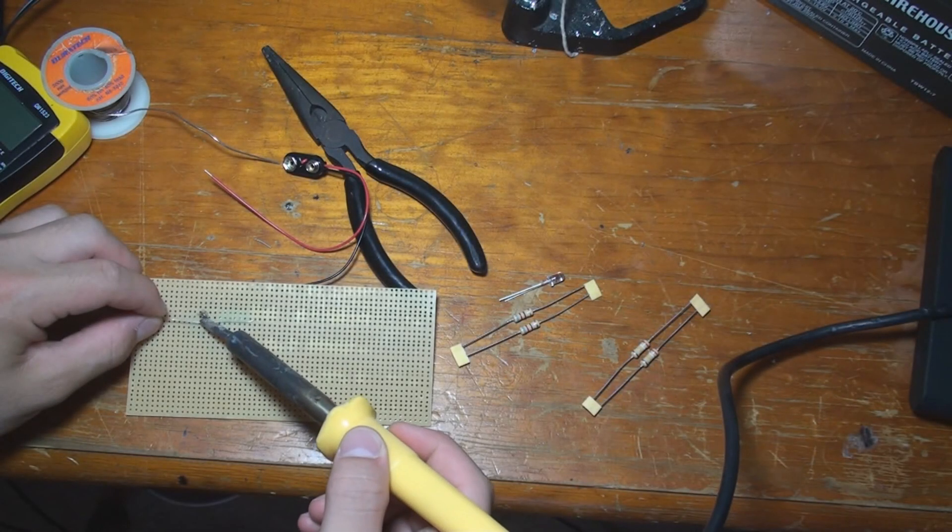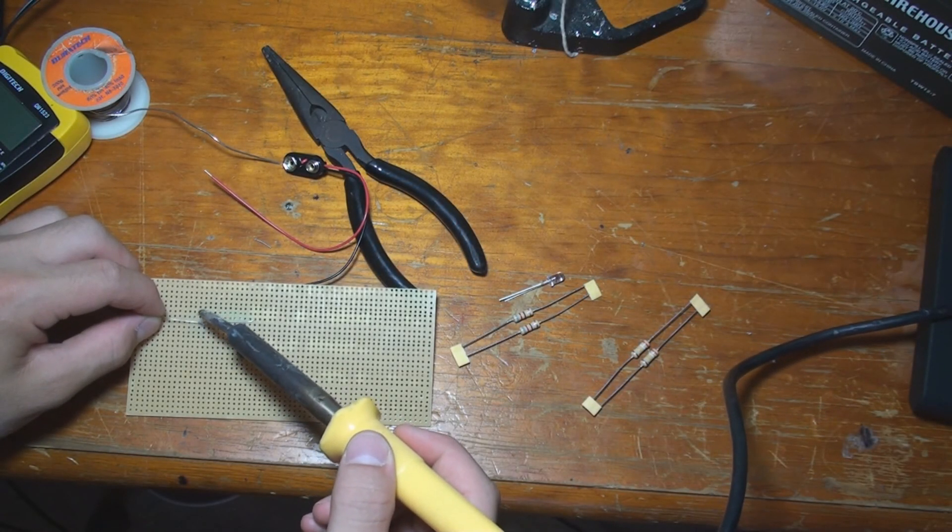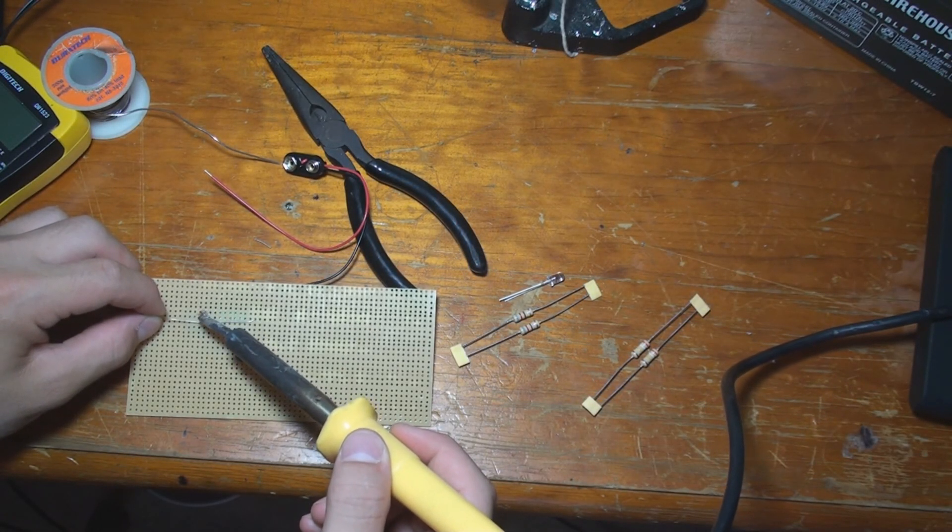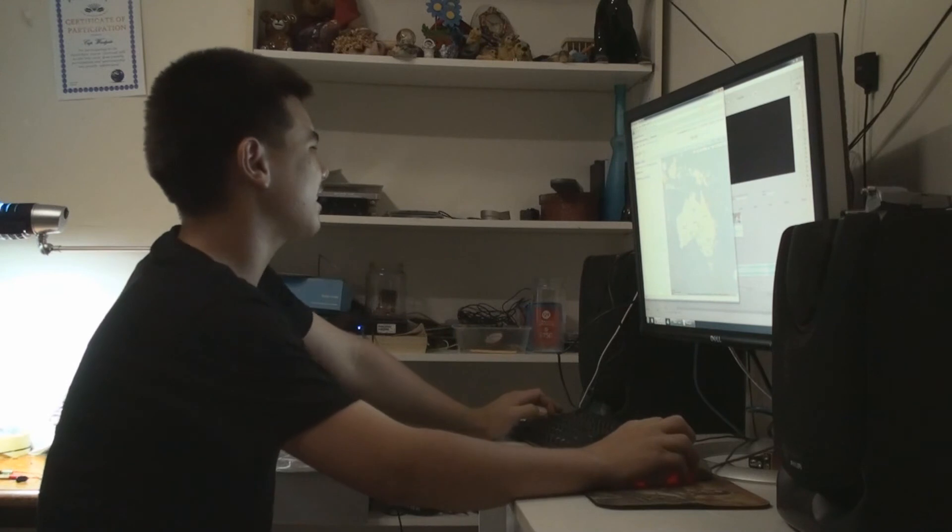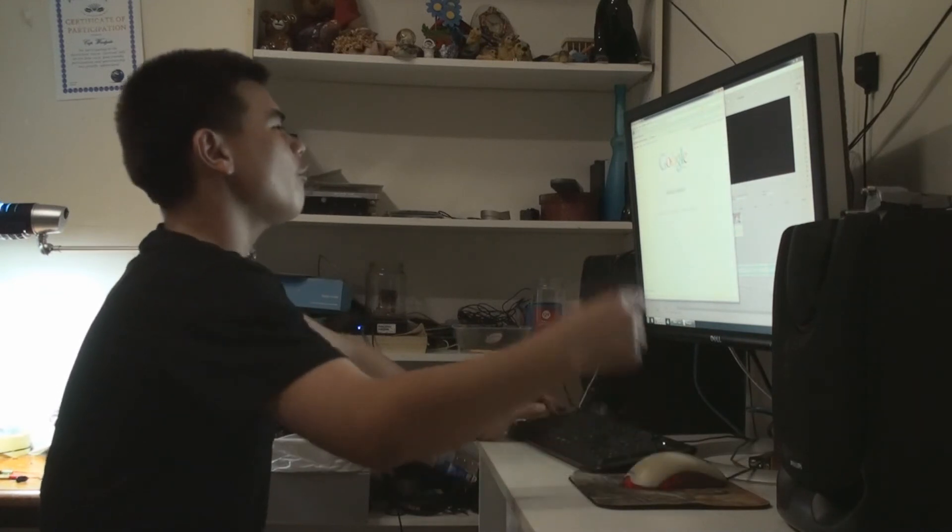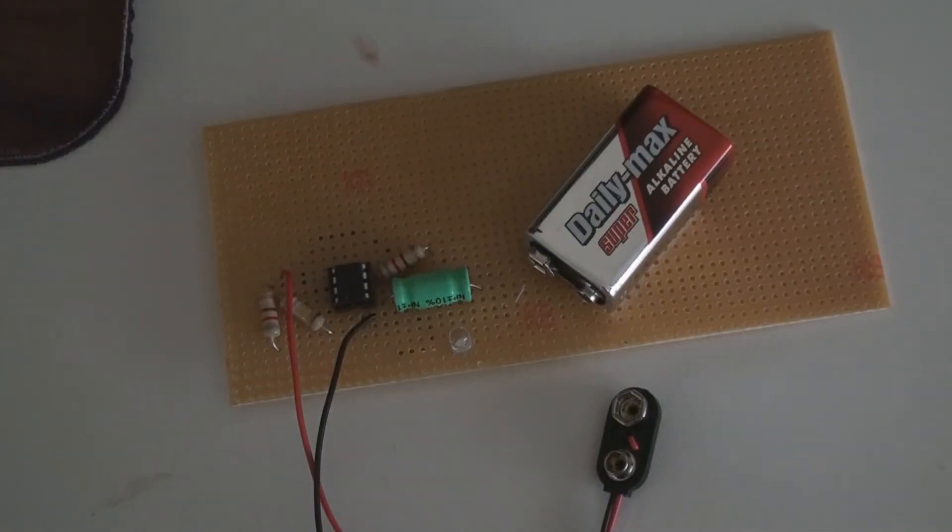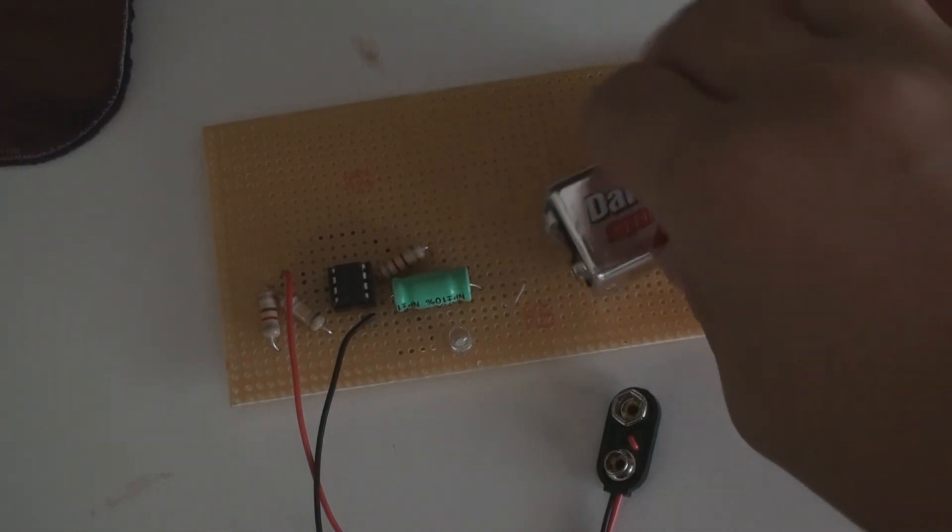So after some soldering and some uncomfortable moments of boredom, the LED flasher is now complete.